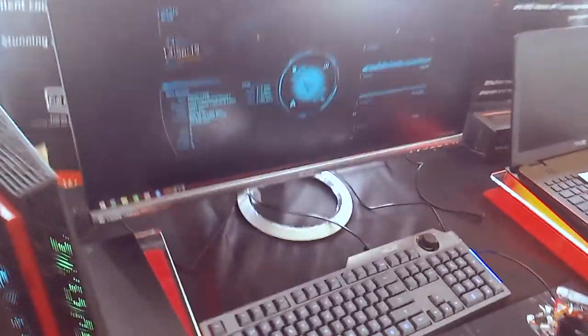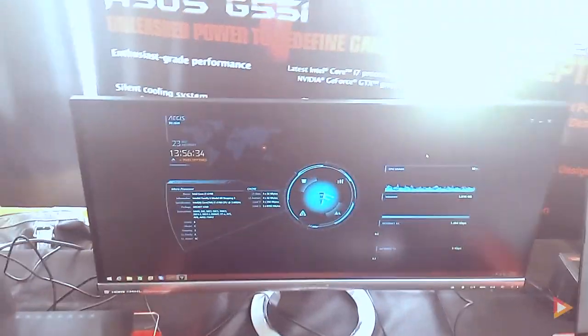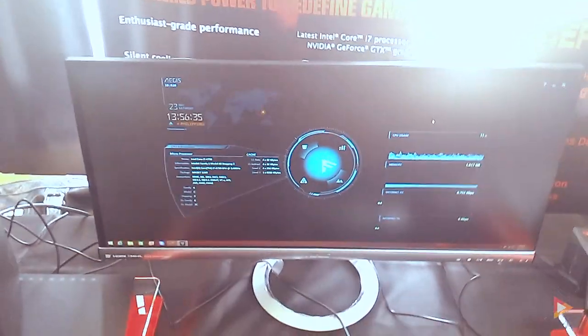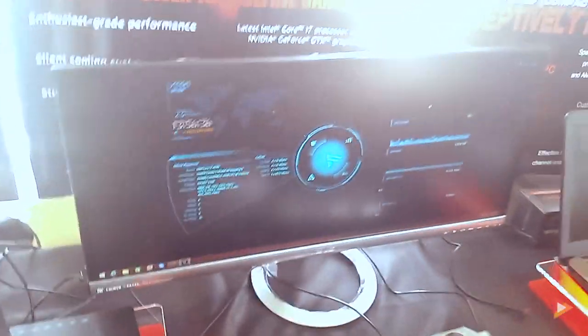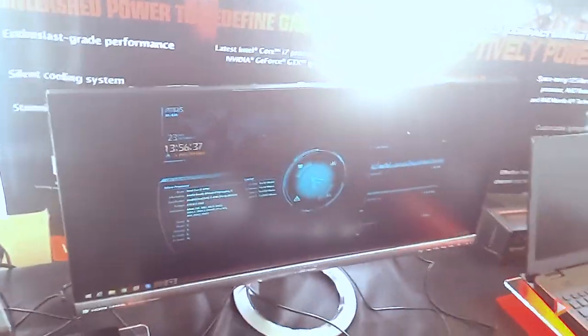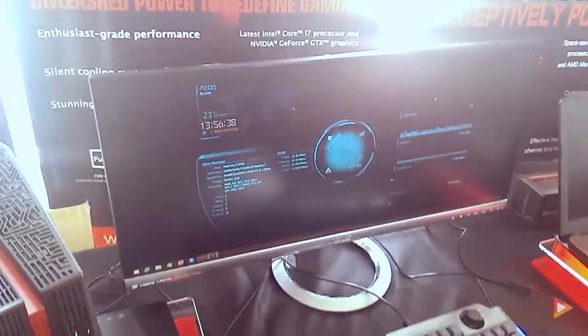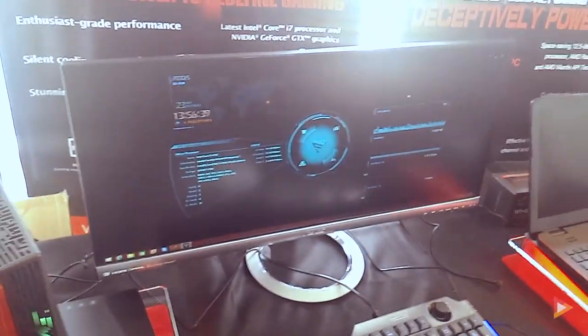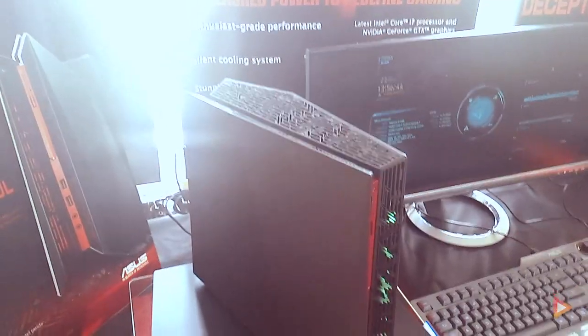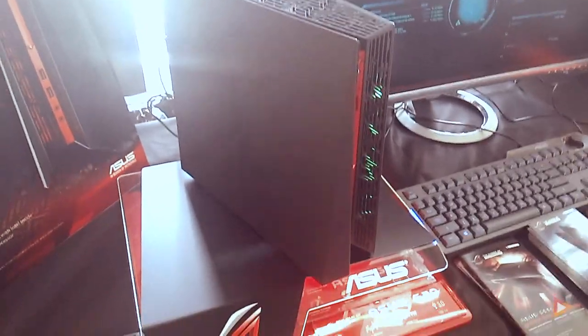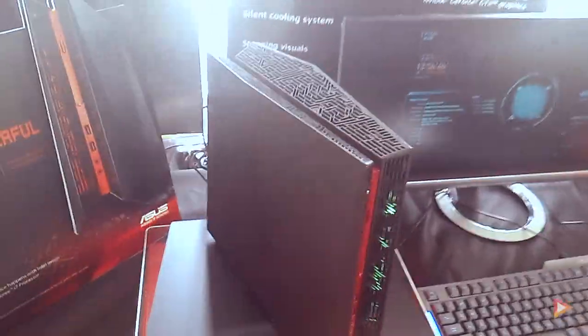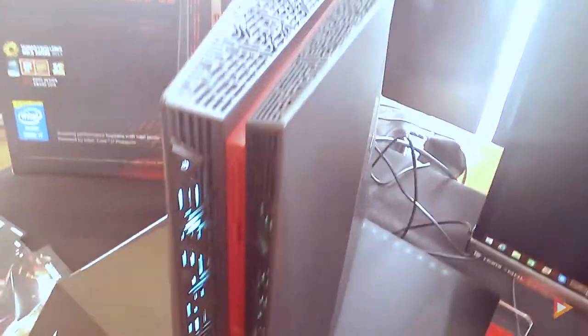Right now they're using the ASUS MX299 monitor which is a very widescreen. As you can see, the G20 is a very large tribal-looking desktop with a really nice slick design.